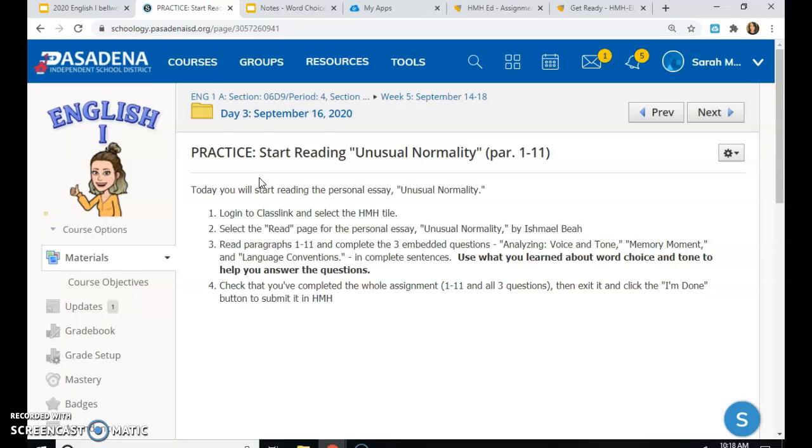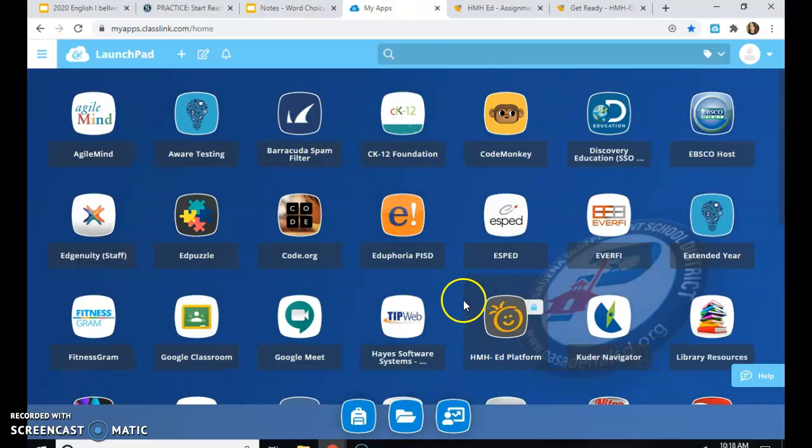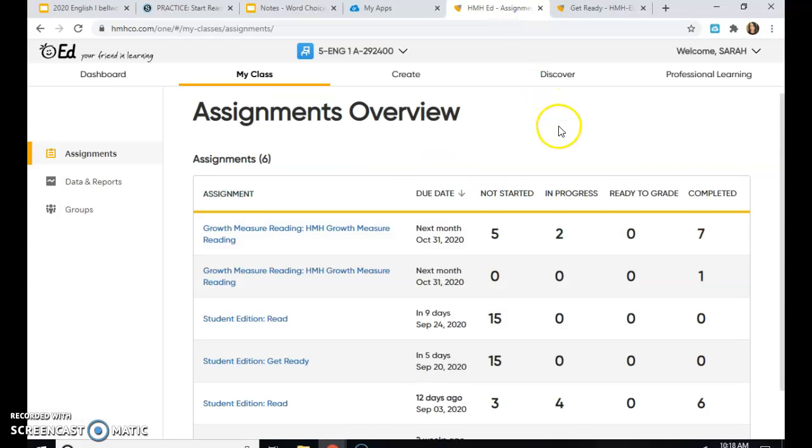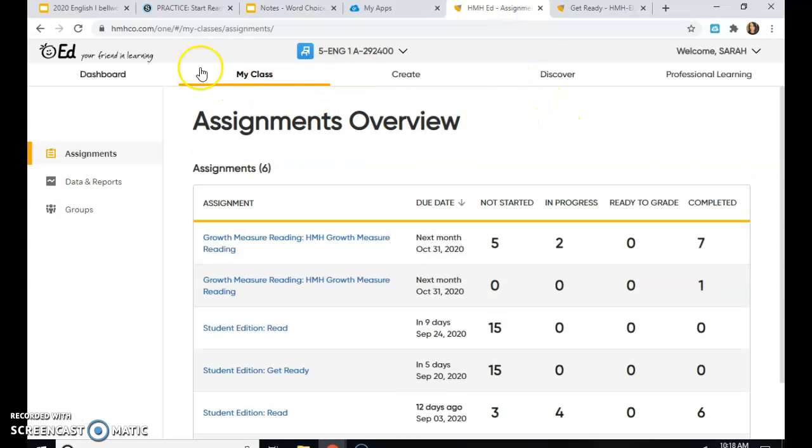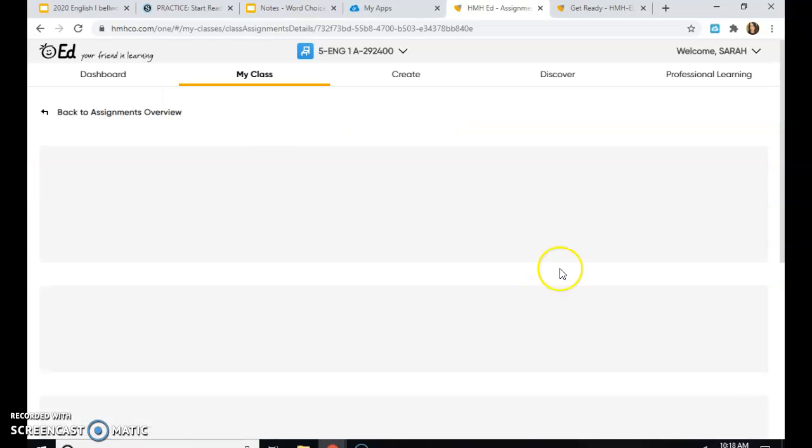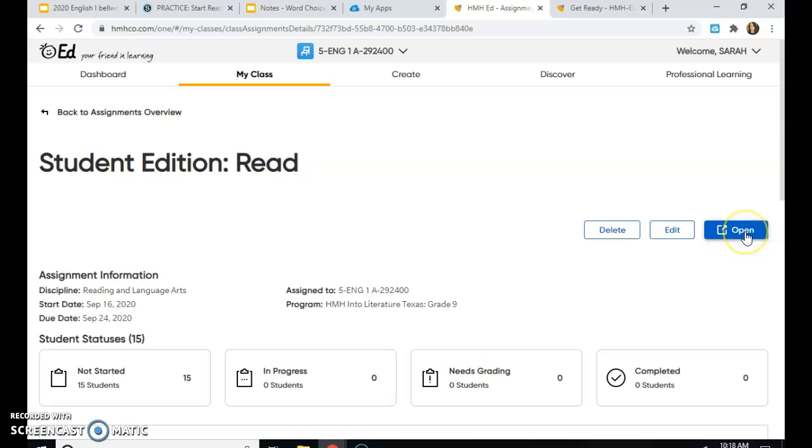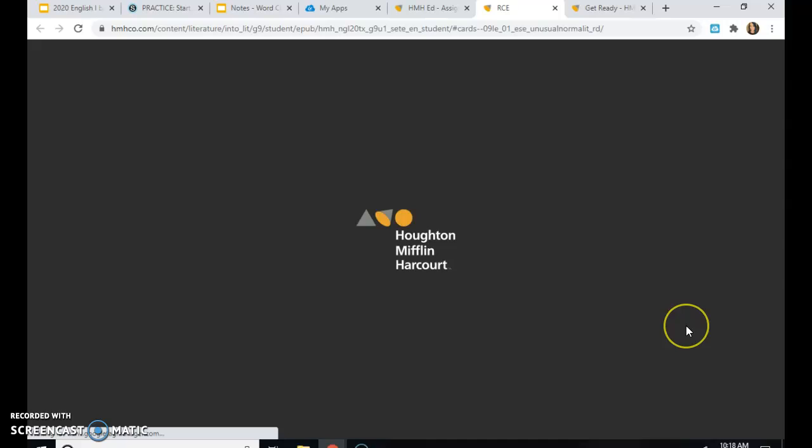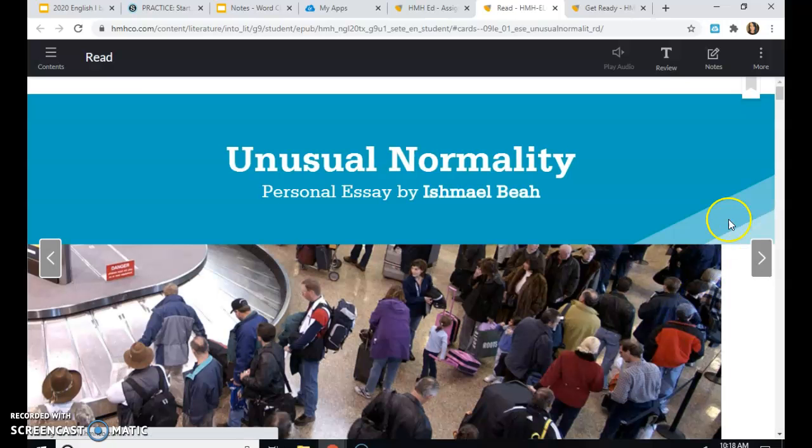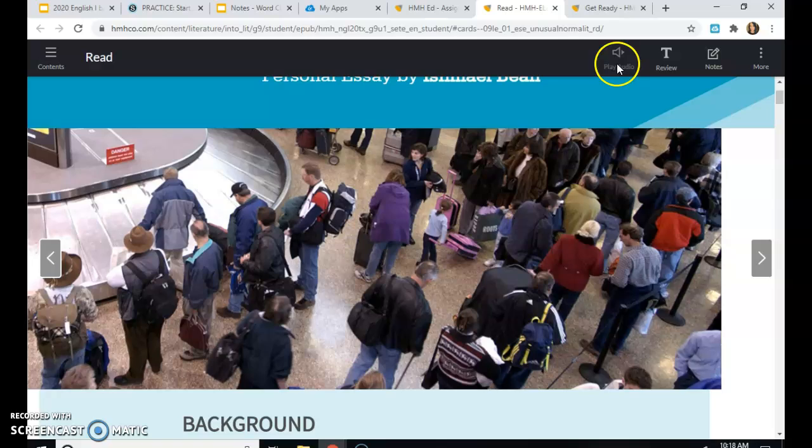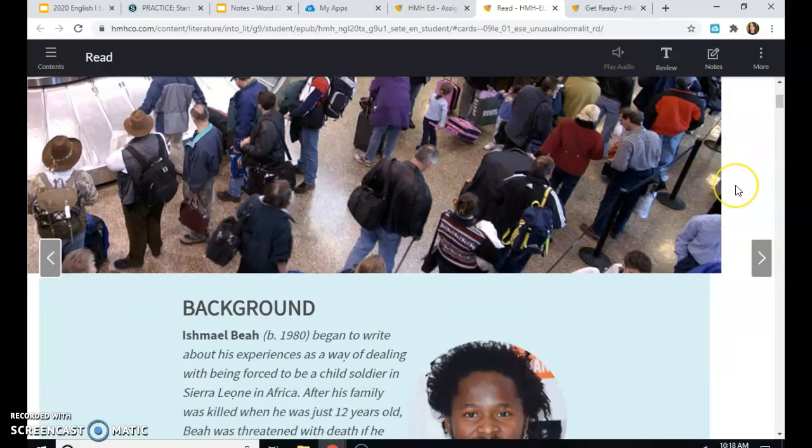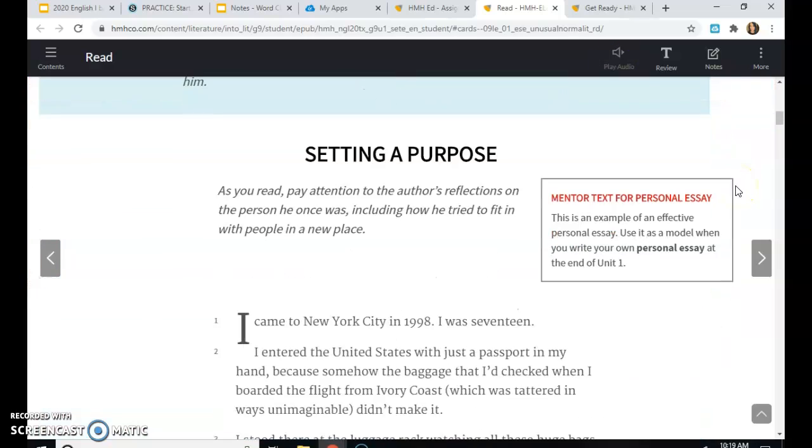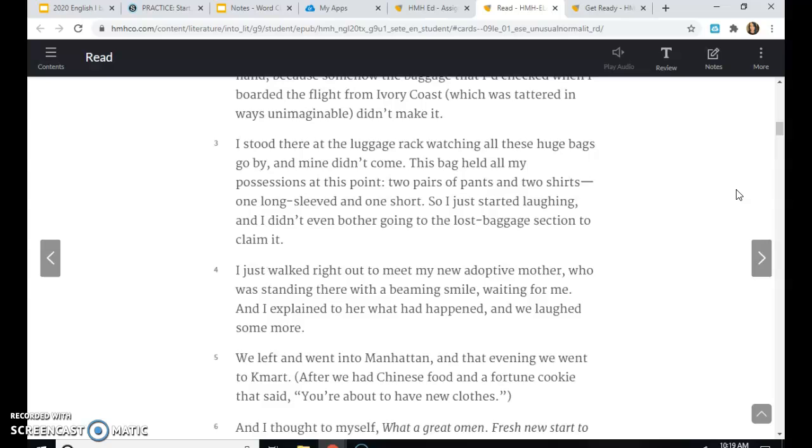Then check that you've completed the whole assignment. So you've read one through 11 and answered the three questions. And then you will exit by clicking I'm done. All right. So let's do that. We go to HMH in ClassLink. So that will open this up here. You will have a tab up here that says Assignments. And then you need to open the student edition read. The most recent one is going to be for Unusual Normality.